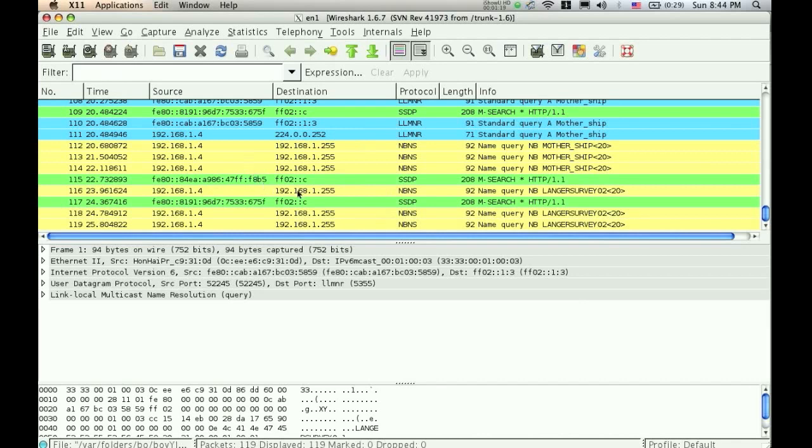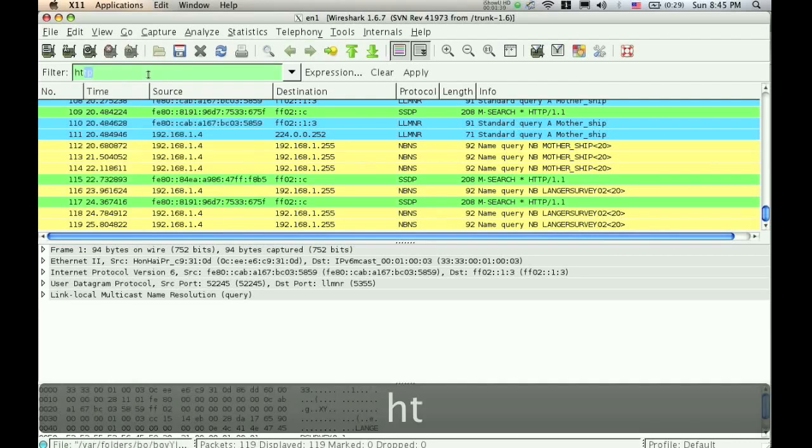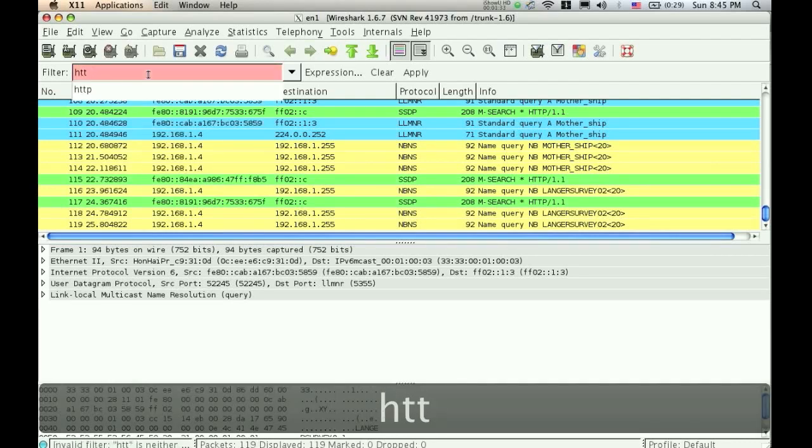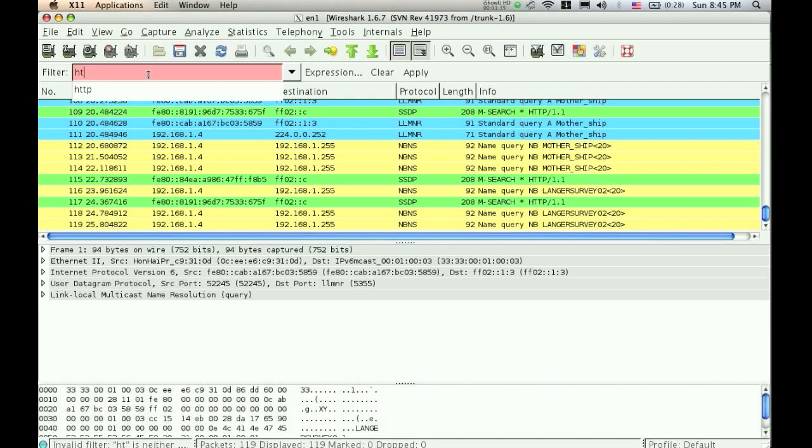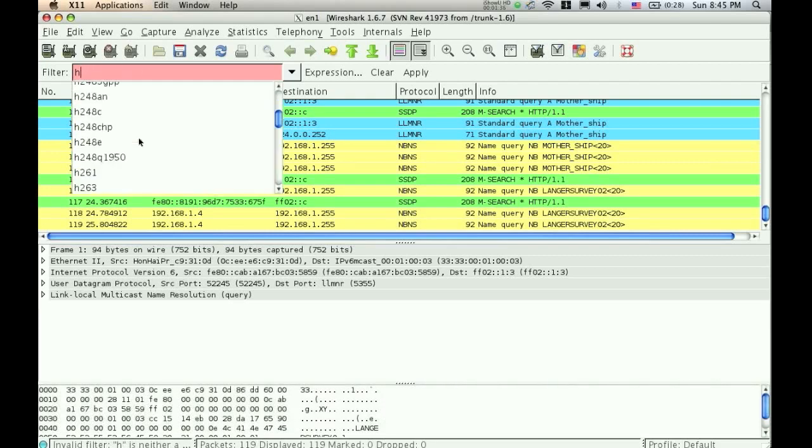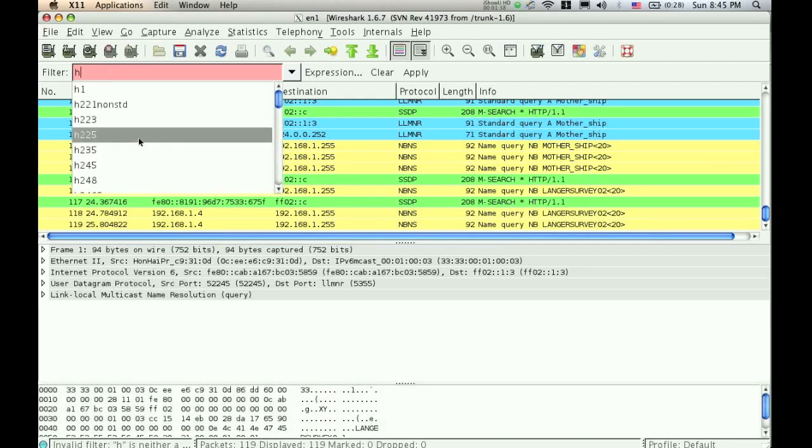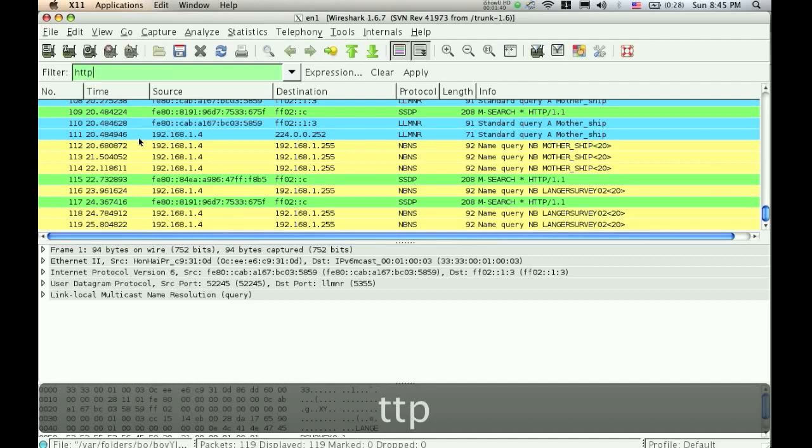What Wireshark allows you to do is you can filter for different protocols. So you can do this either by typing it in over here. So I'm looking for HTTP, so I can just type it in like this. As you can see, when it's pink, it means an invalid input. It also gives you all the valid inputs for that letter. And then when it's green, it becomes valid.